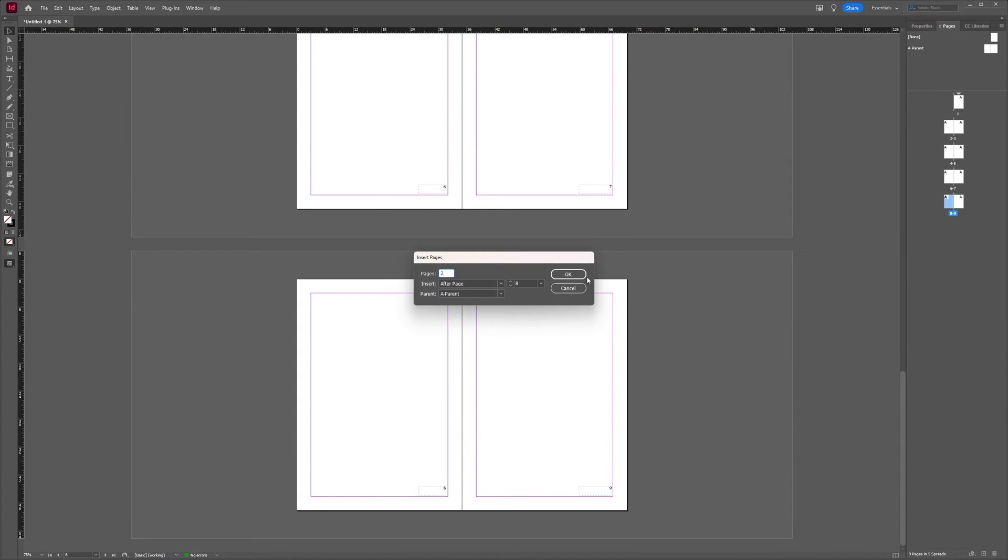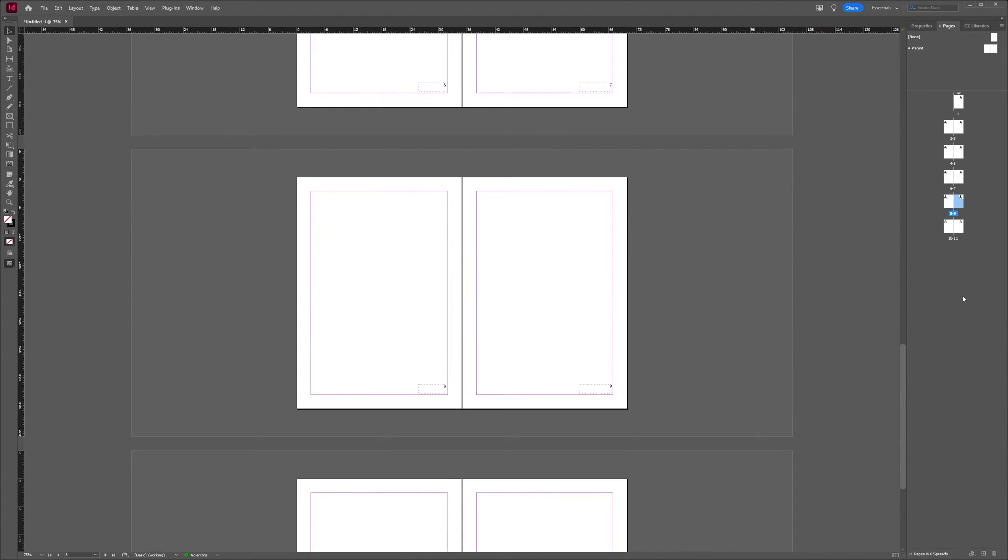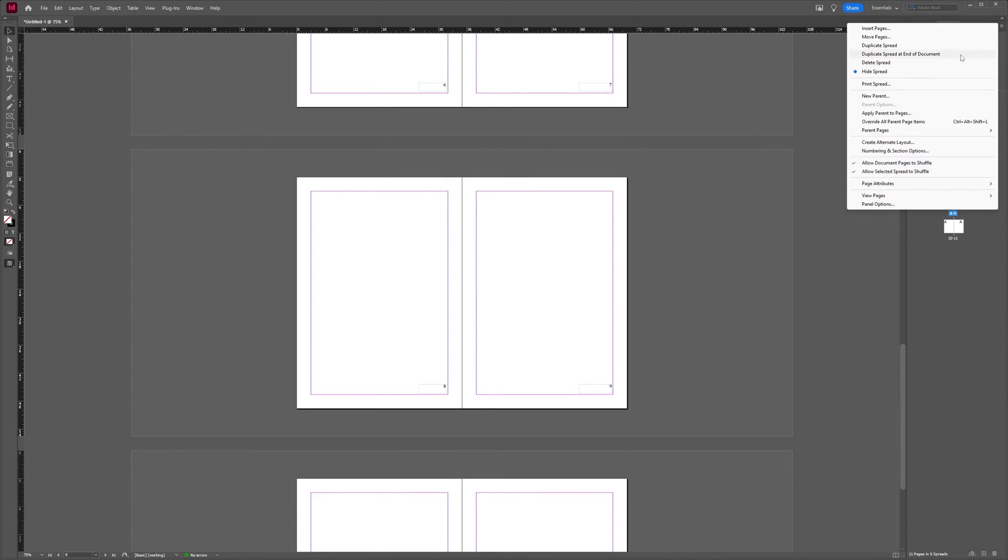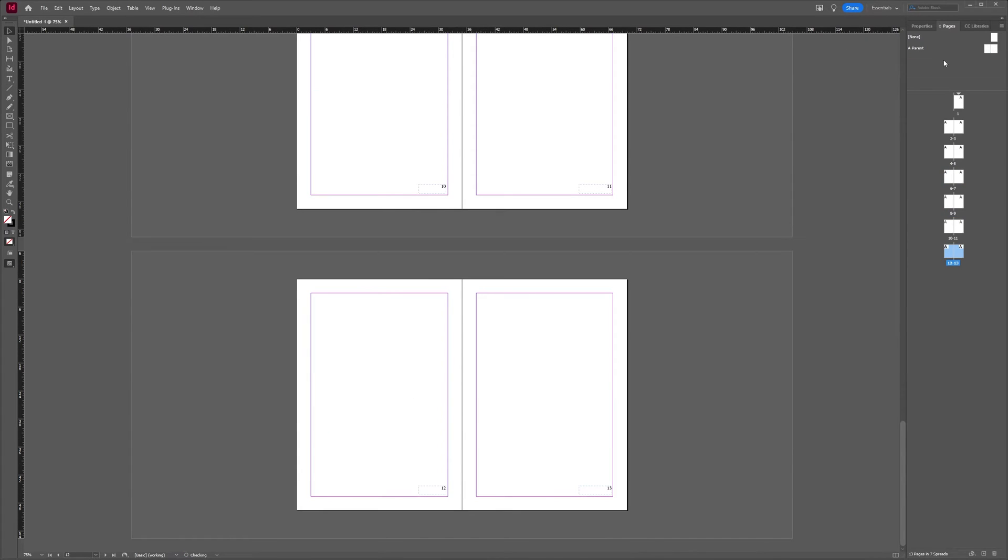That way you can see we are now at page 10-11. If I say duplicate spread 6-7, and I say duplicate at the end of the document, you see that it ends up just after page 10-11.